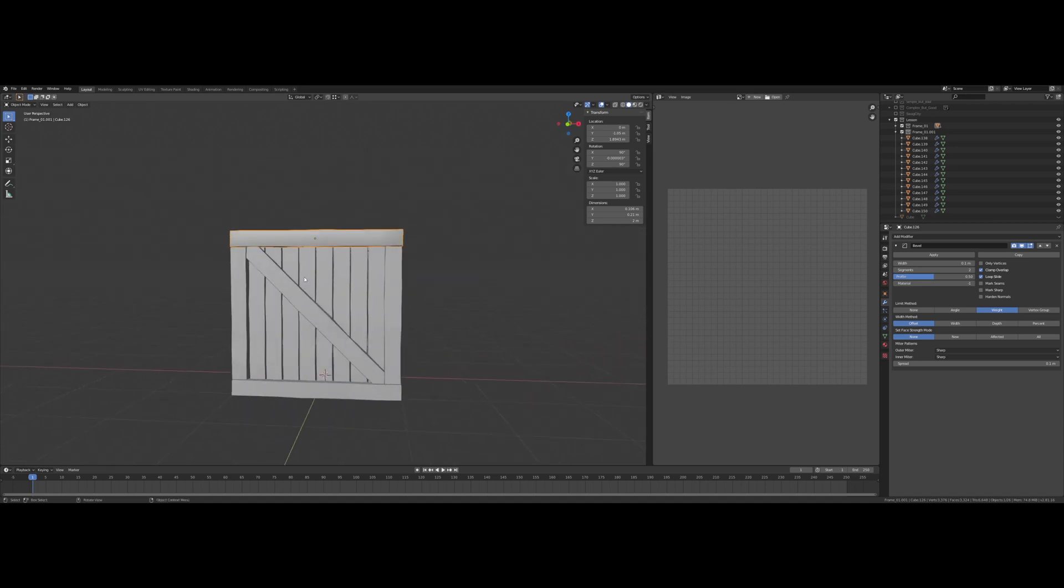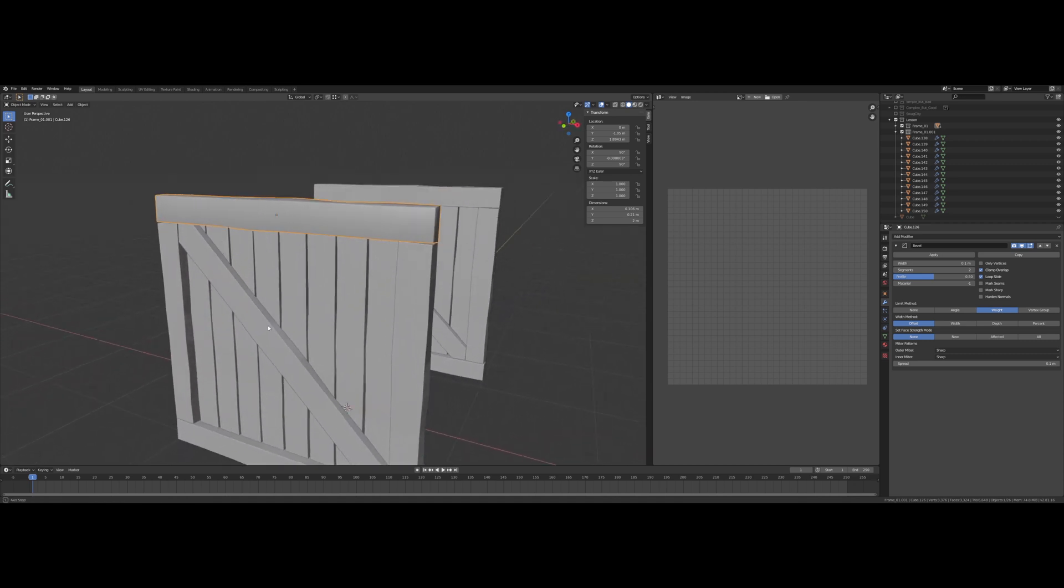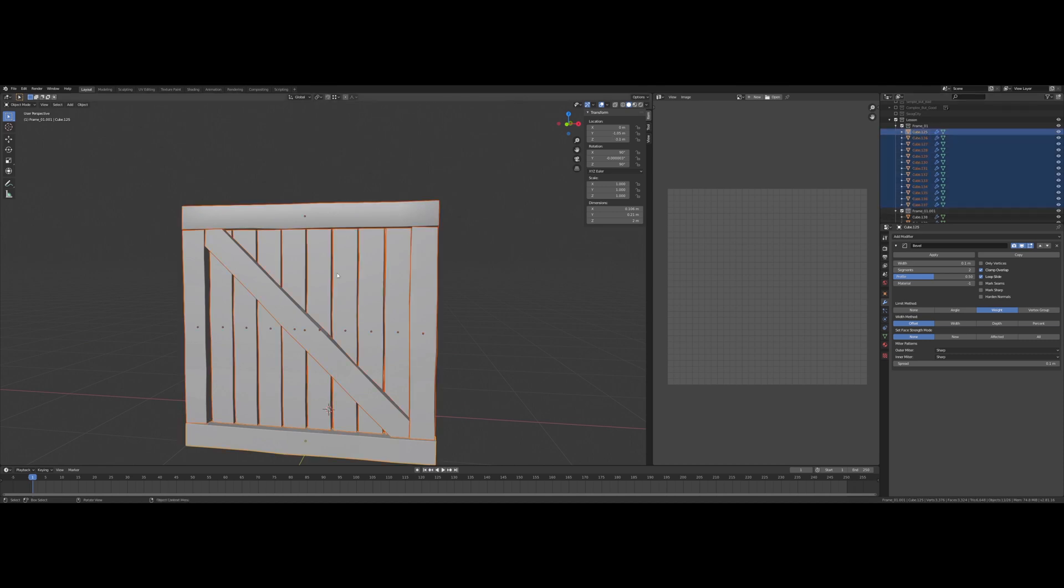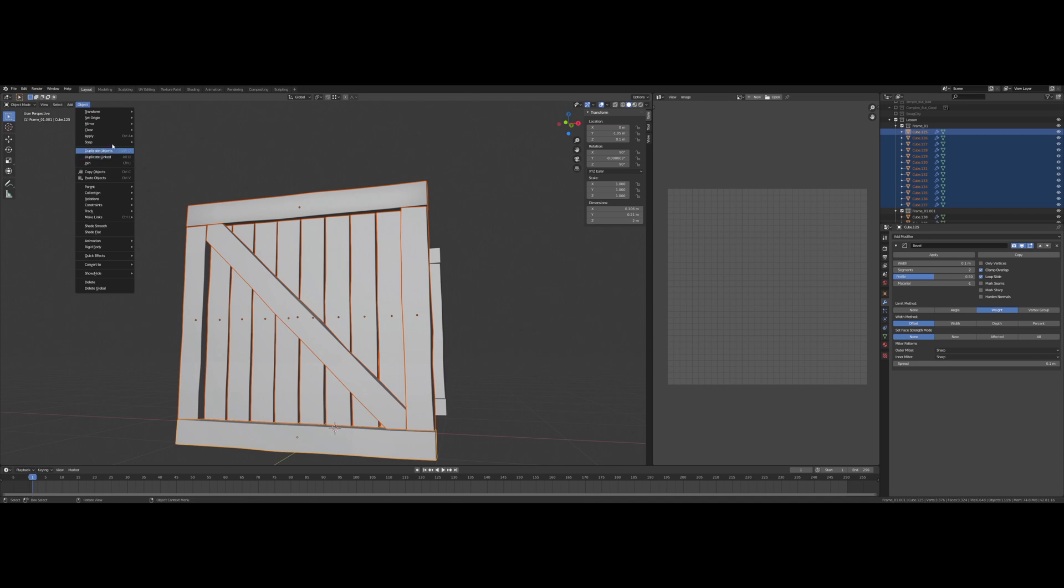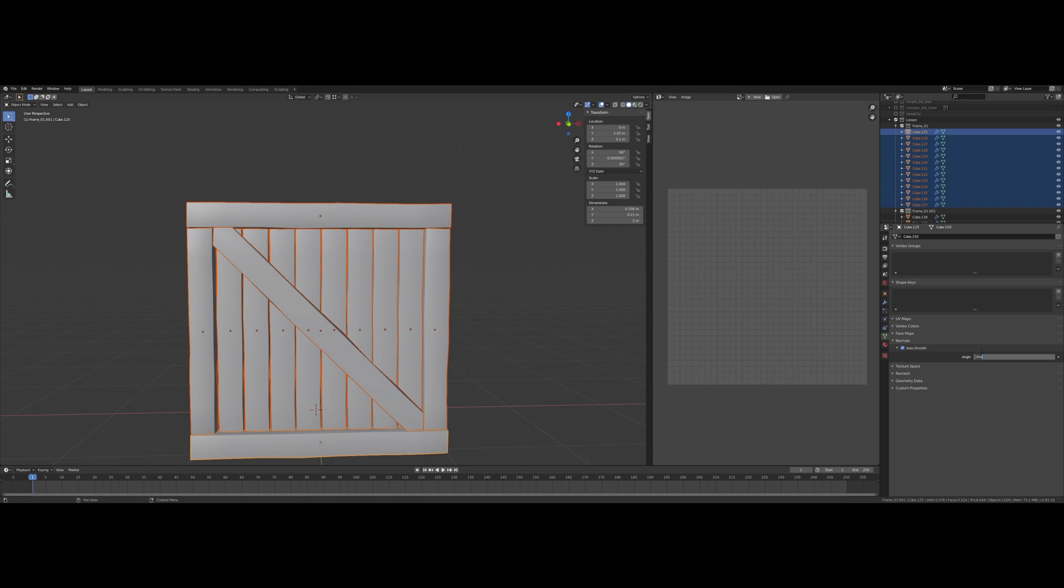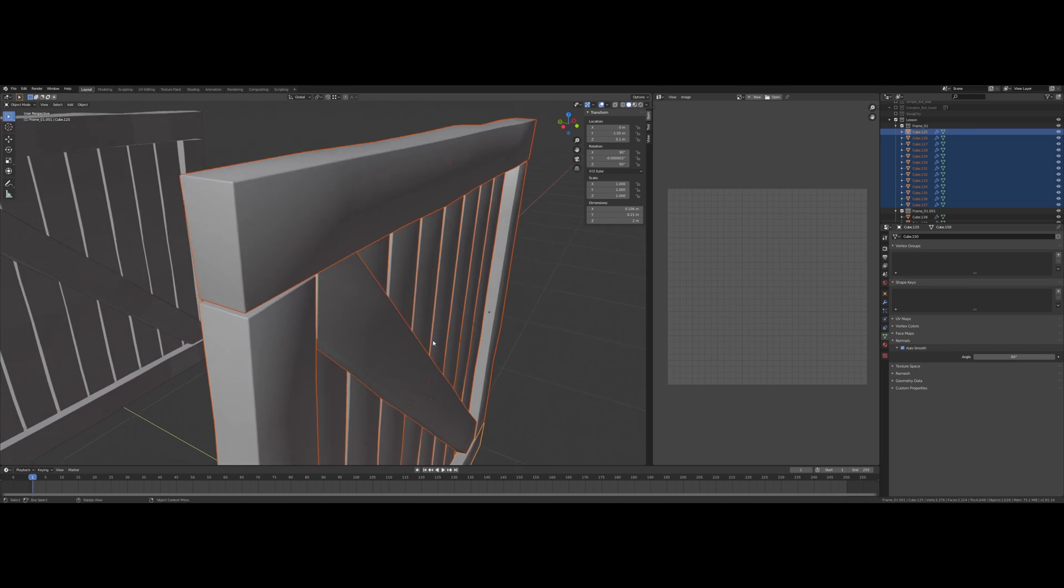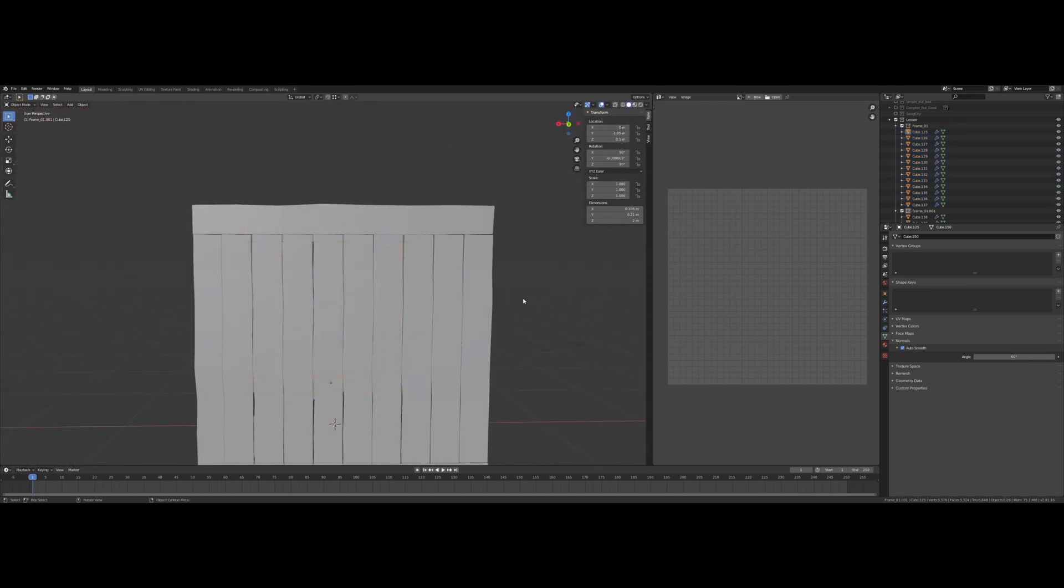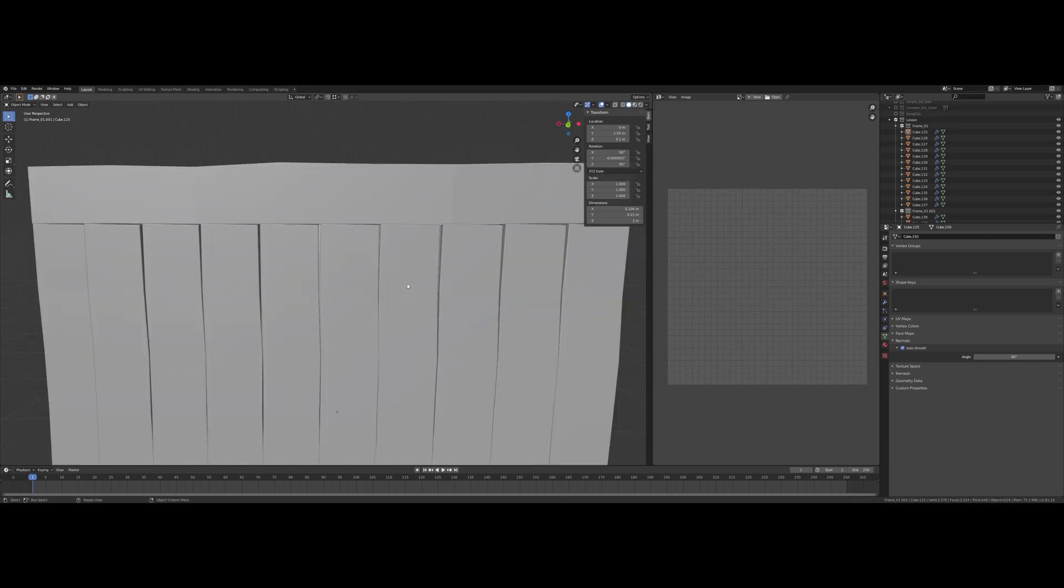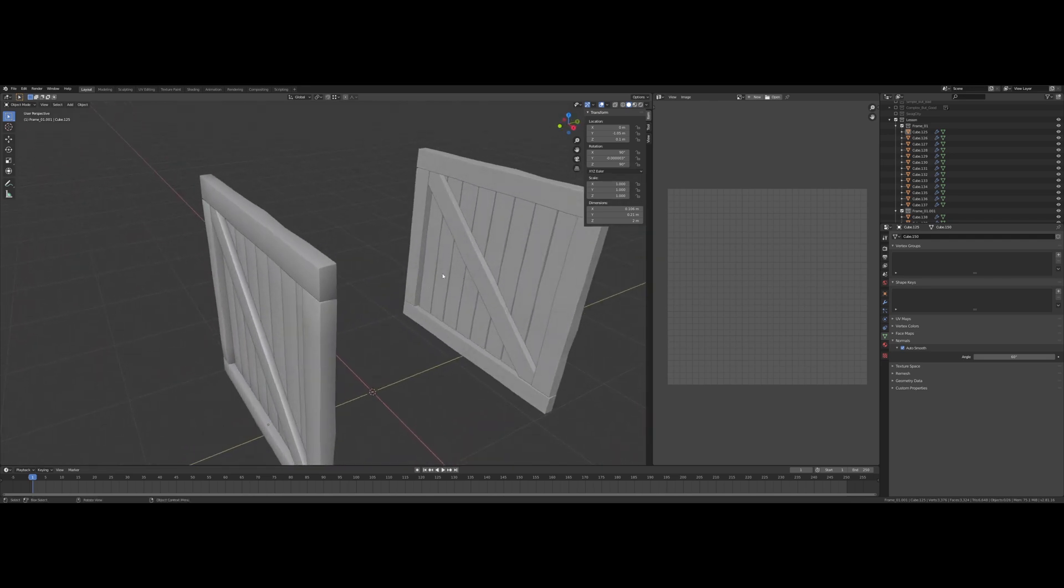Let's see if we can wrap up the modeling section of this crate here. One thing we're going to need to do is change these over to shaded smooth. I'm going to select them all and change that to shade smooth. Then I'm going to come into the object data properties panel under normals. I'm going to check auto smooth and set the angle to 60 for now. That should take care of any kind of weird shading we might have been getting from hard bends in the planks before.